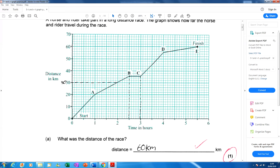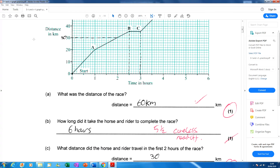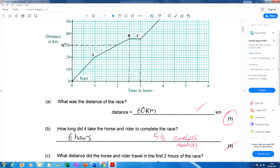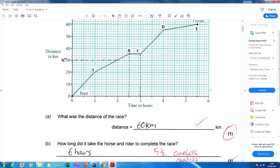Distance is given in kilometres and time is in hours. The distance of the race — the candidate has got the right answer, 60 kilometres. They should have drawn a line with a ruler across to the 60. They've been a bit sloppy but got away with it. You definitely need to remember a ruler in your physics exams.